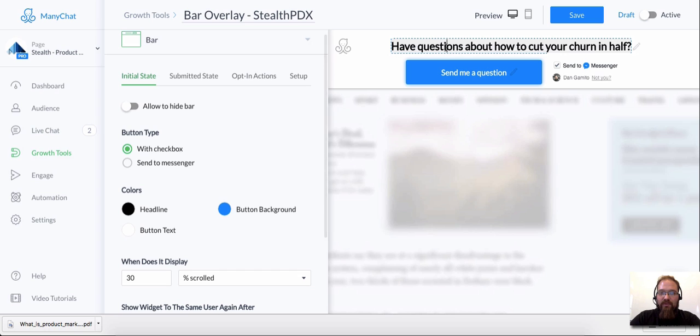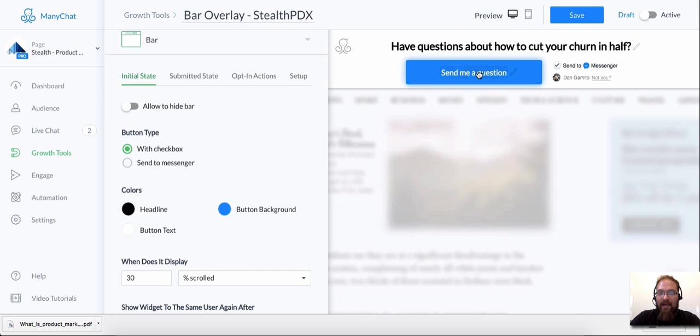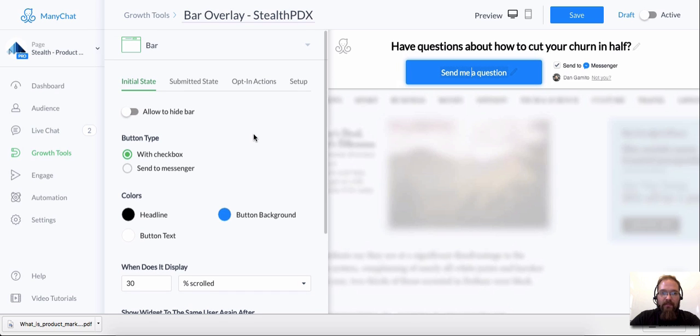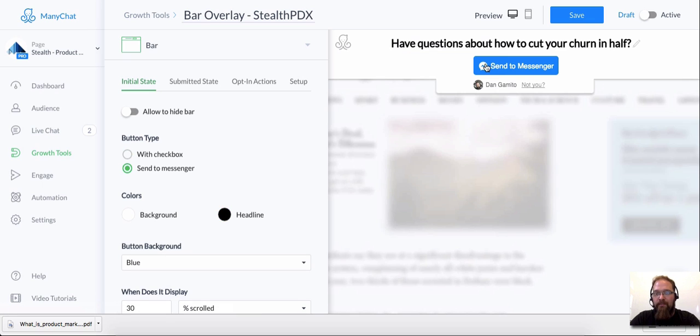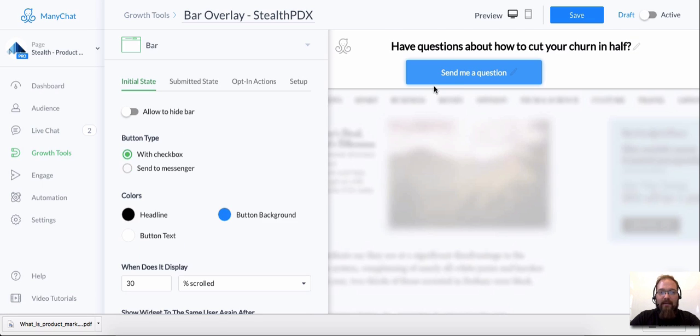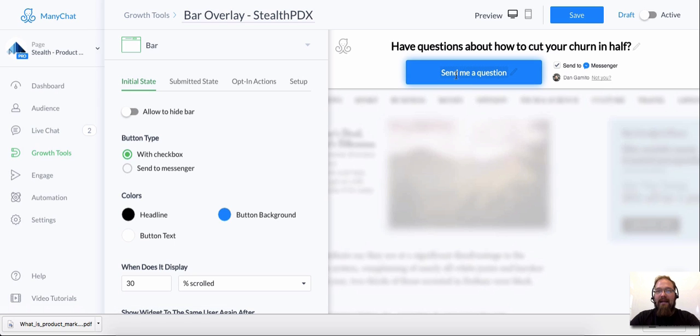So to edit this is really simple. To edit the headline, you just click into the box here, it's a visual editor. And then if you want to edit the call to action button, you have to make sure you're using the checkbox plugin. So it's the button type with checkbox. If you just use the send to messenger plugin, this is what it looks like. And that's pretty cool too. But I like being able to adjust the copy on this button.